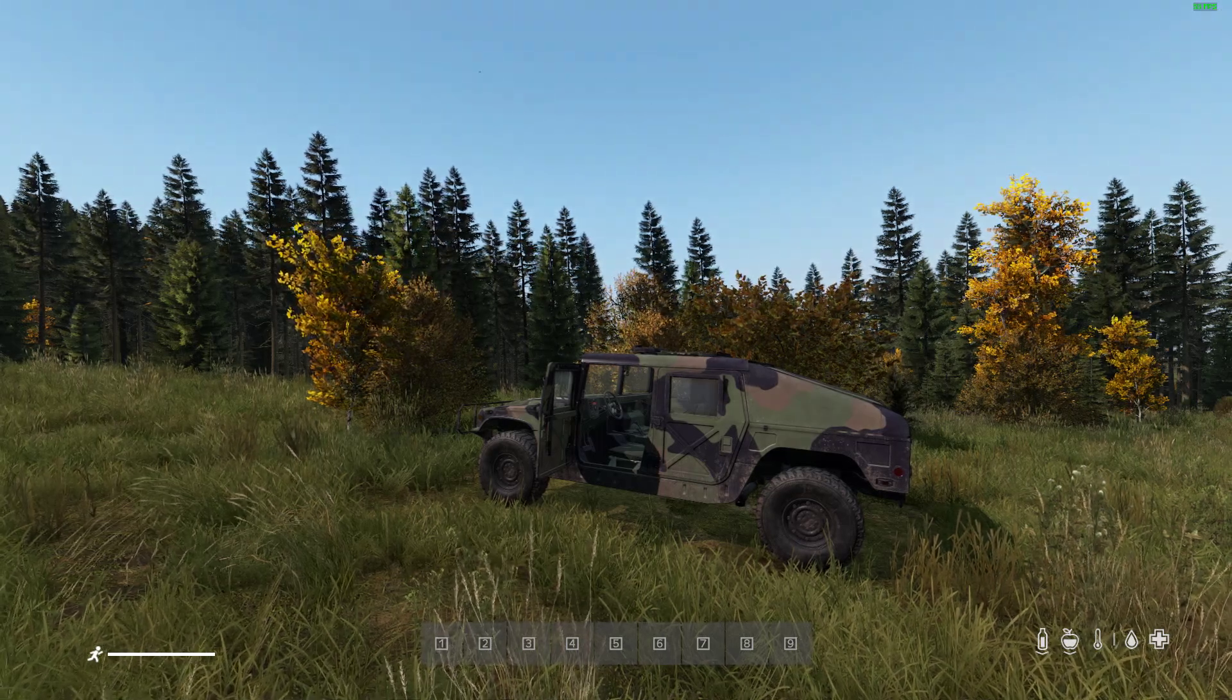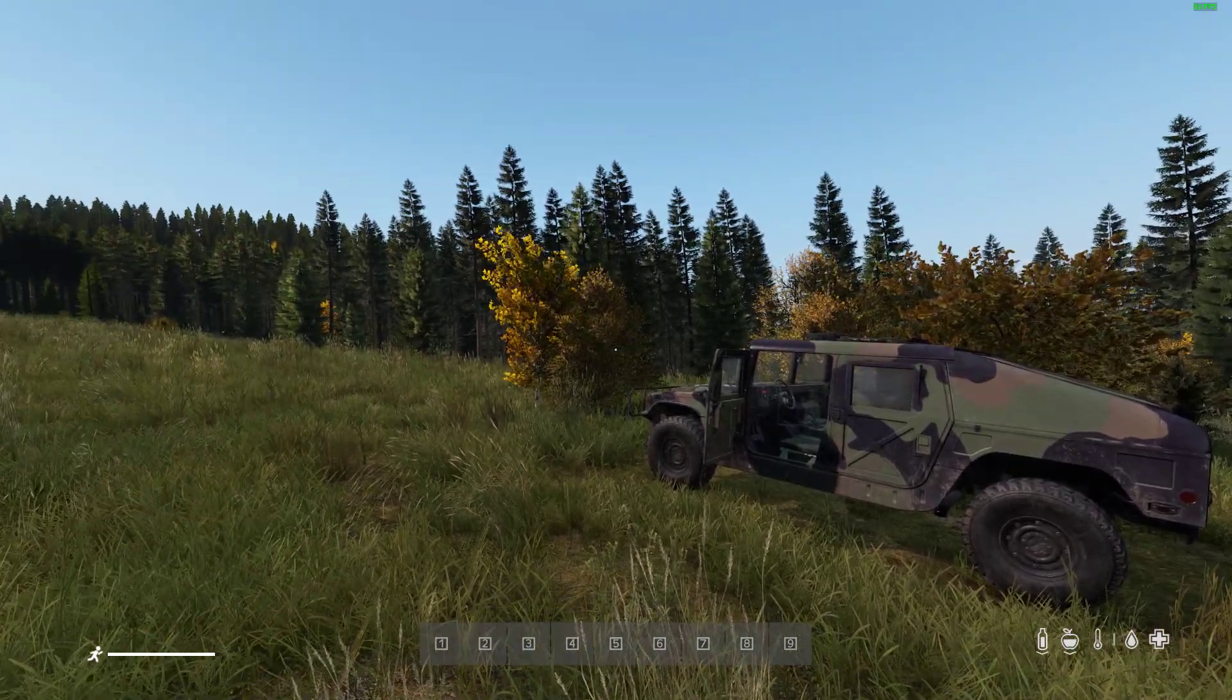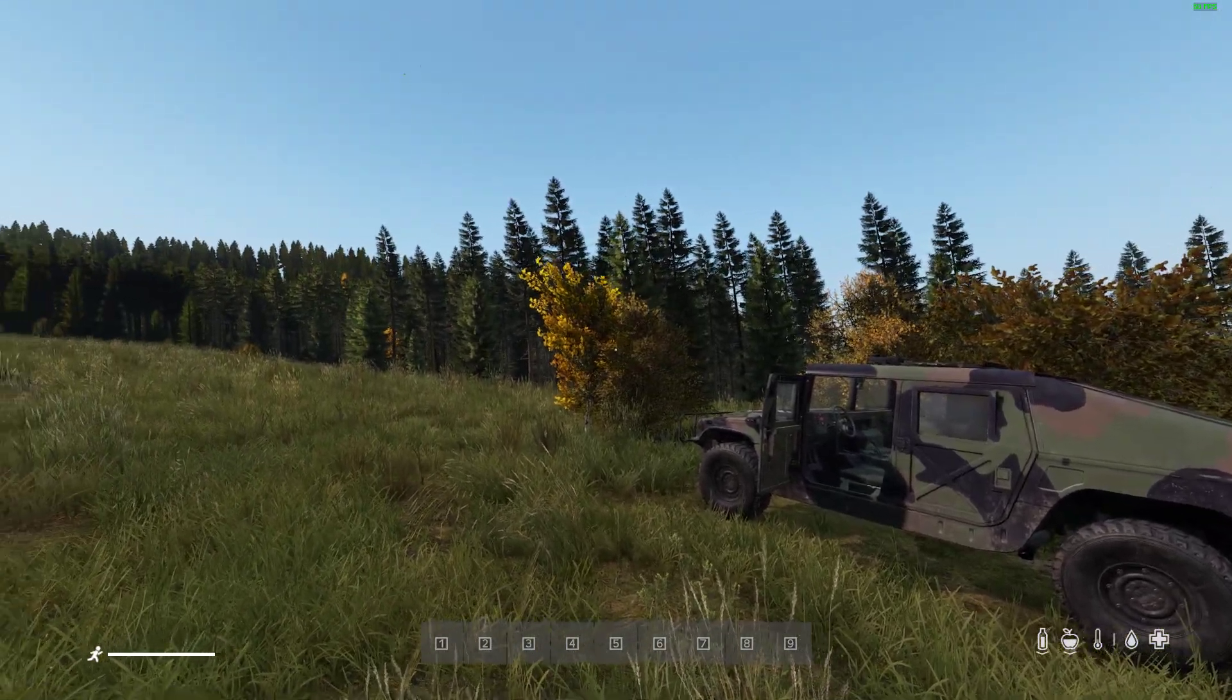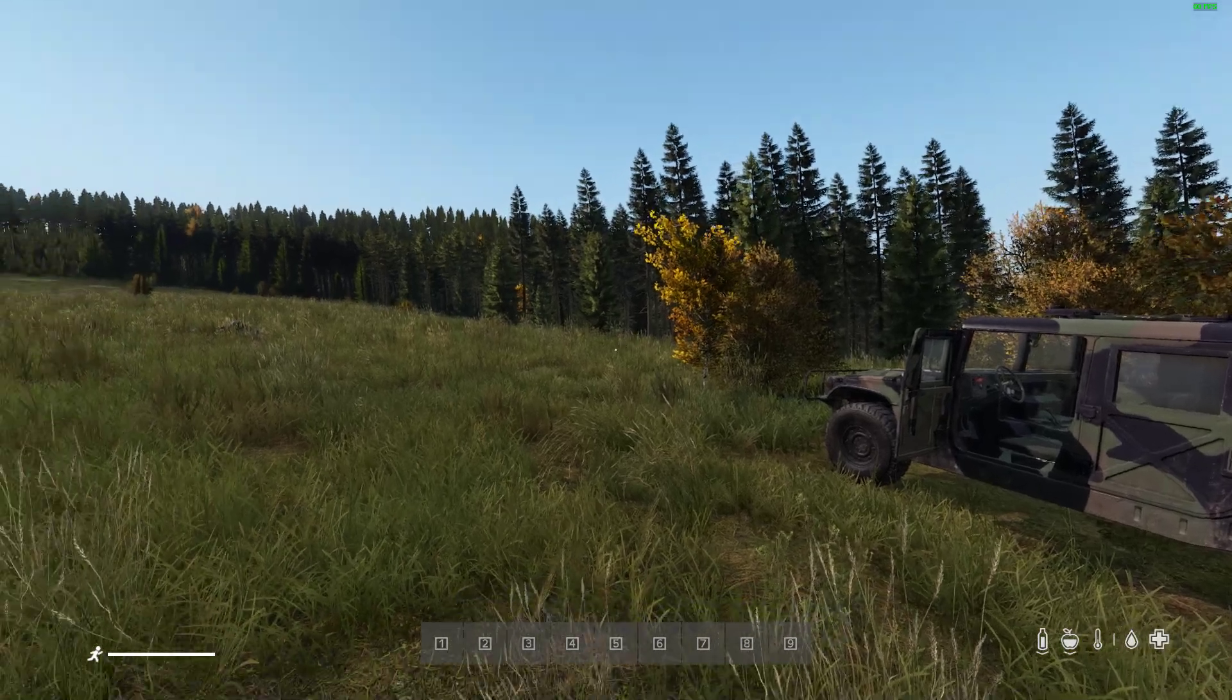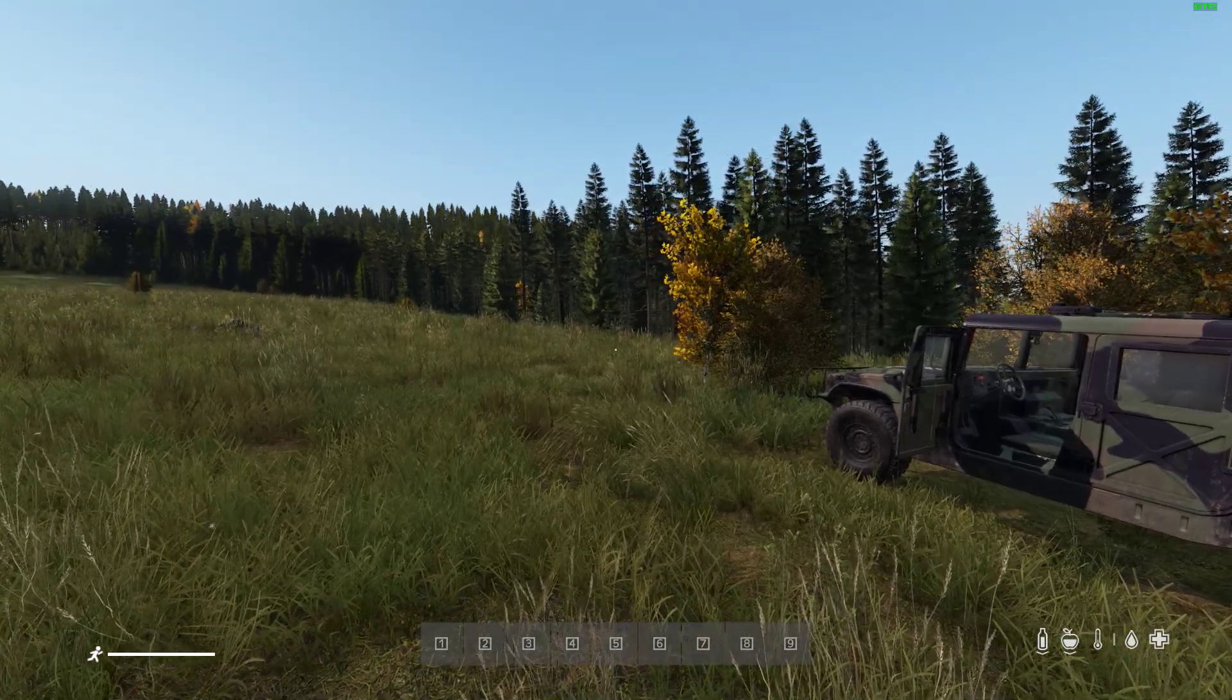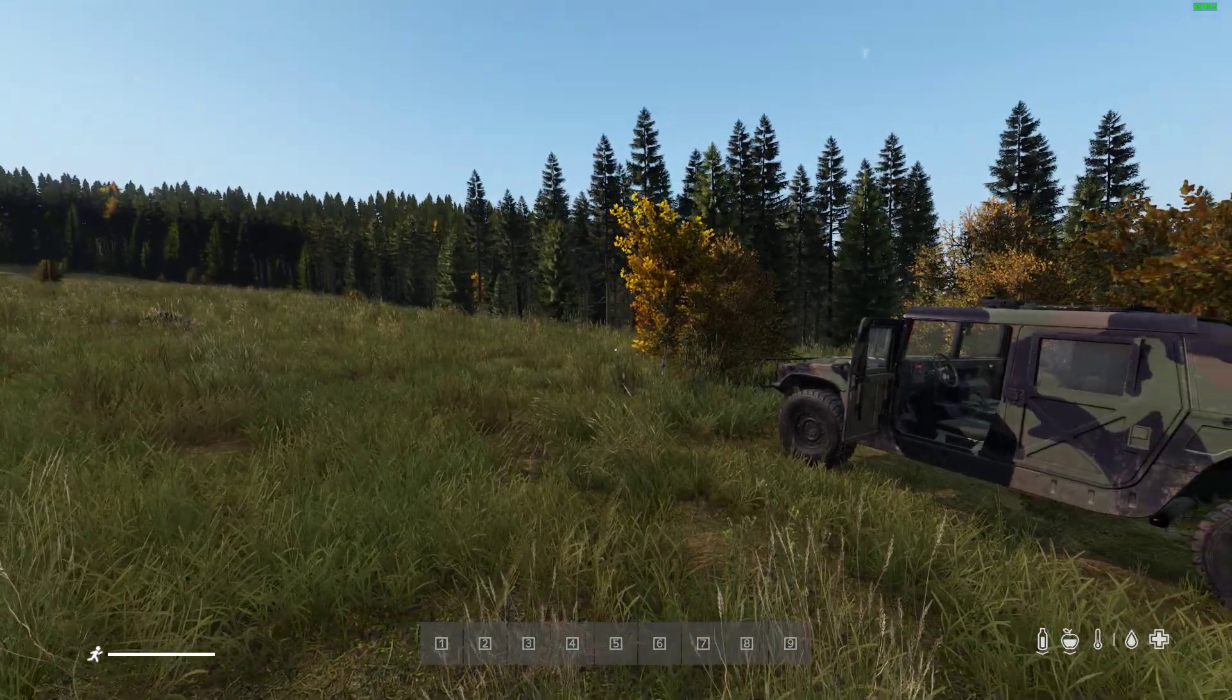Hi everybody, welcome back to DayZ. Unfortunately I've managed to get myself lost, but not to fear because with DayZ Update 1.19 we have some really cool map options.